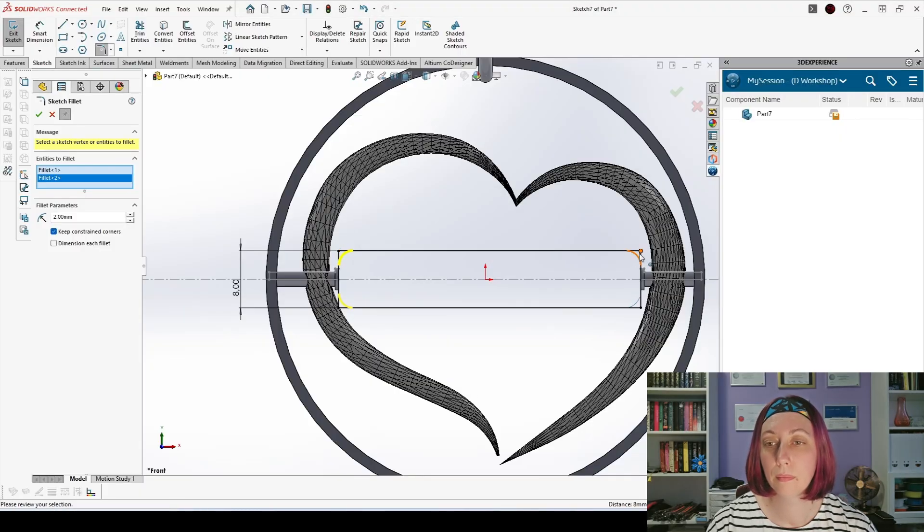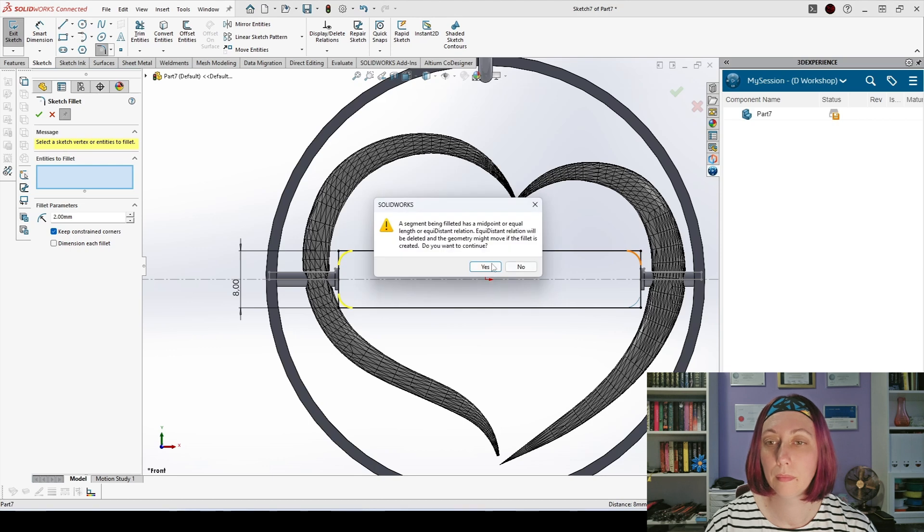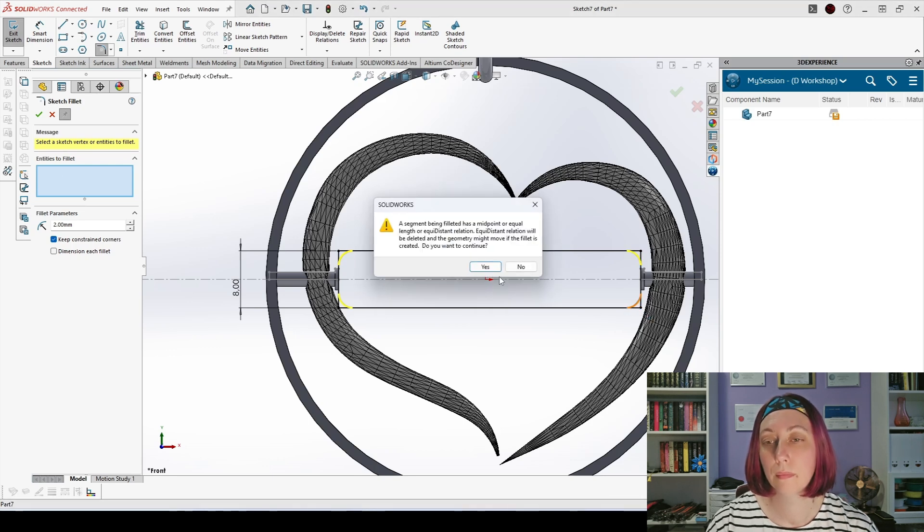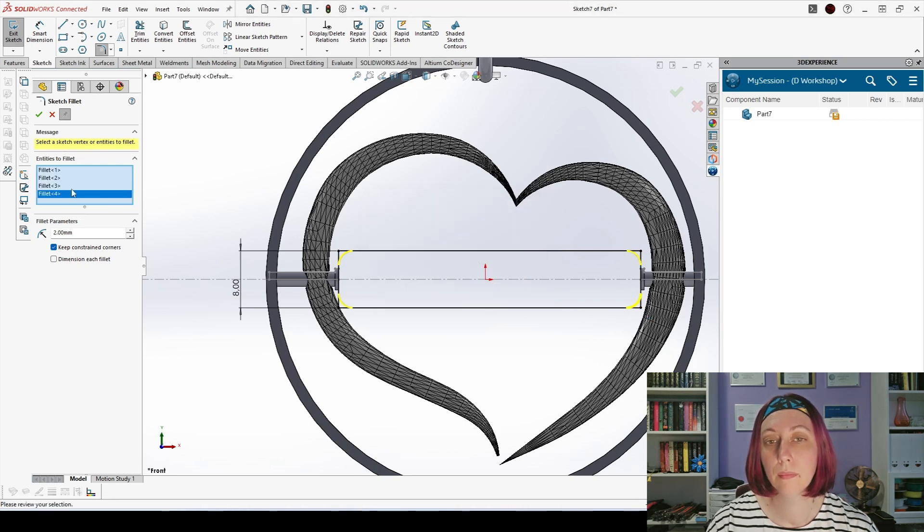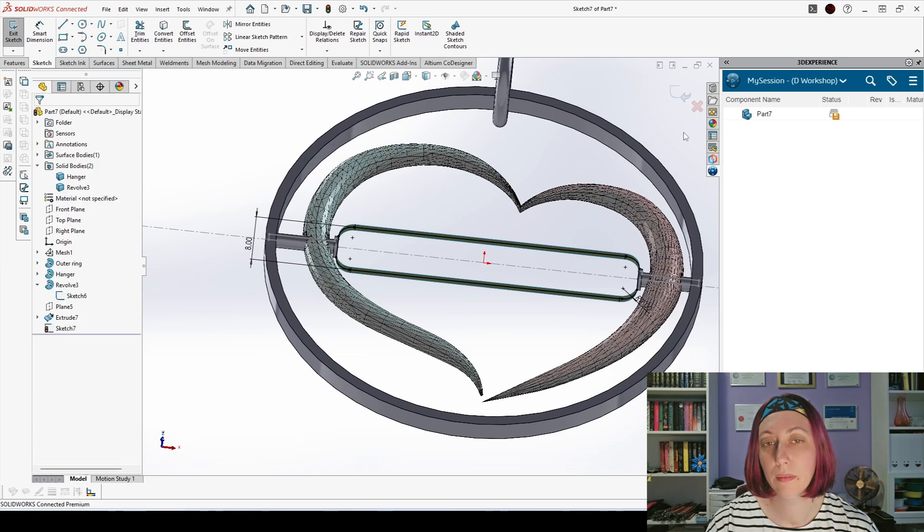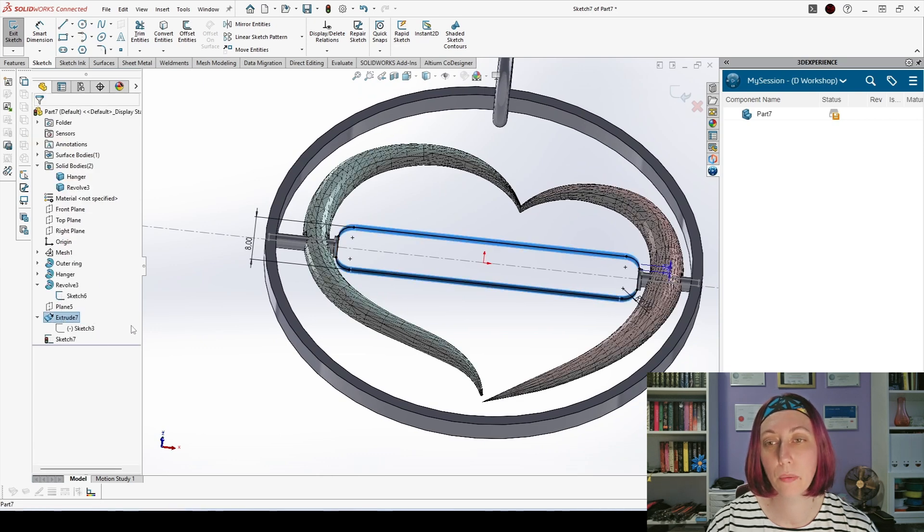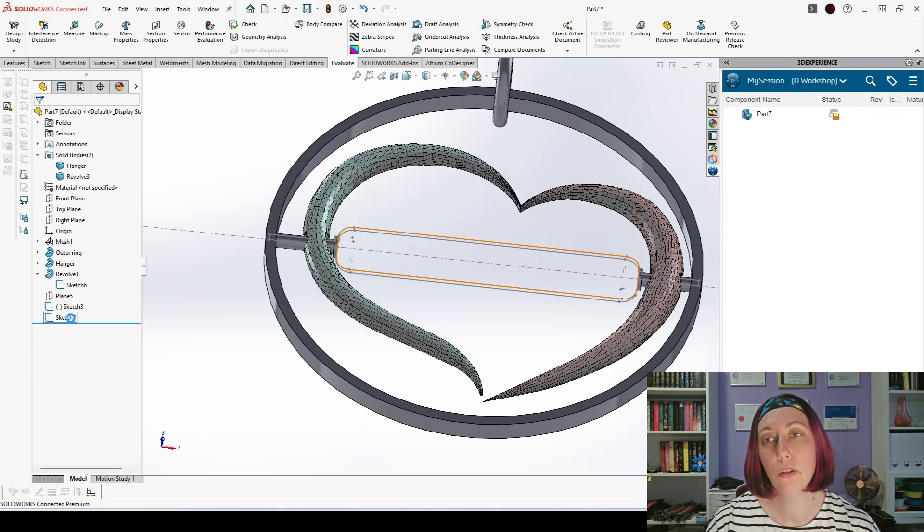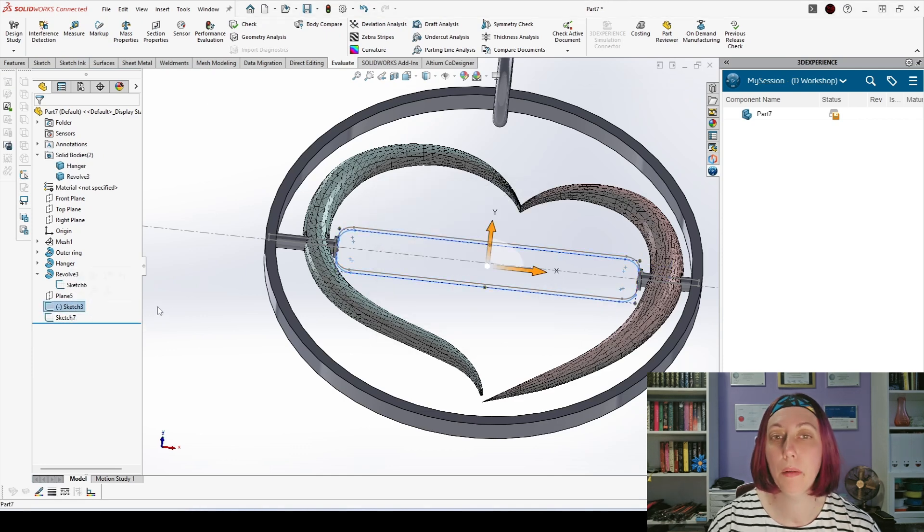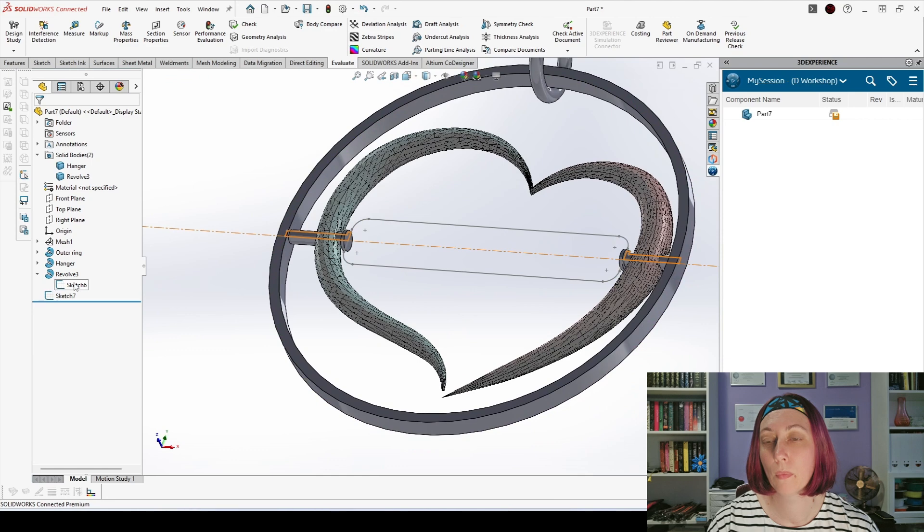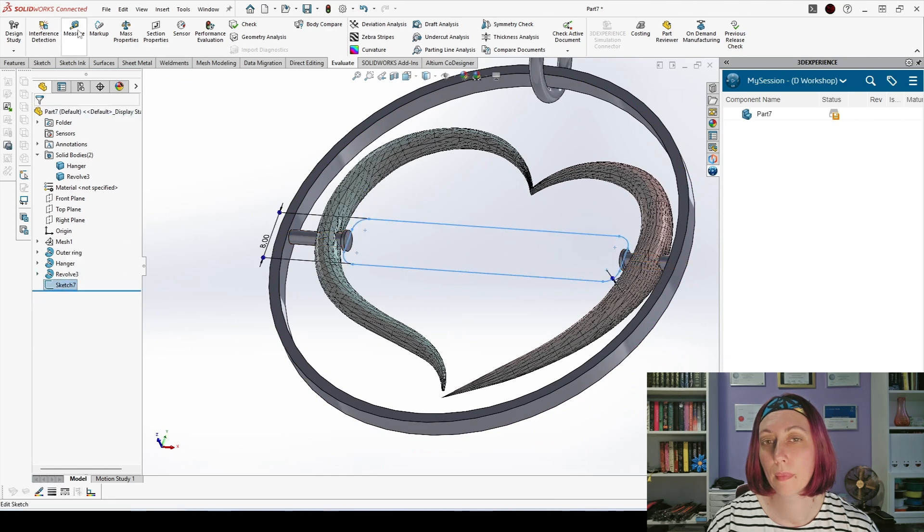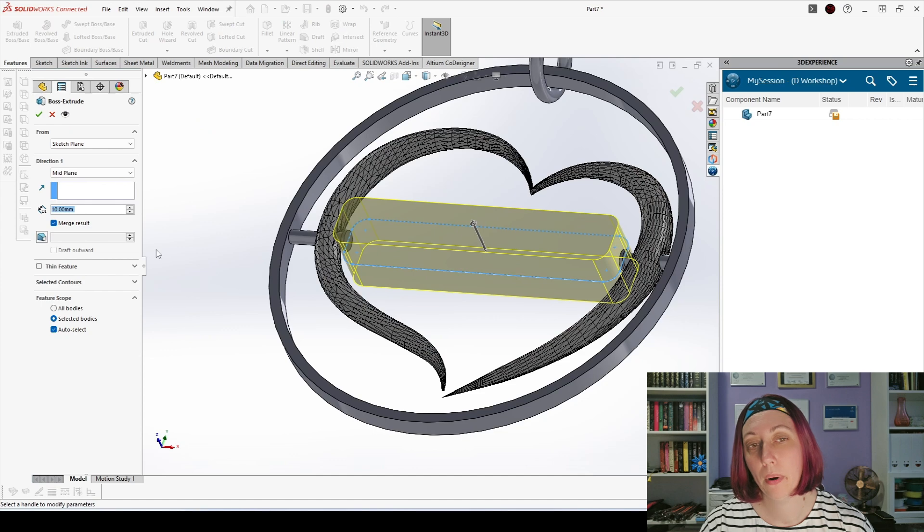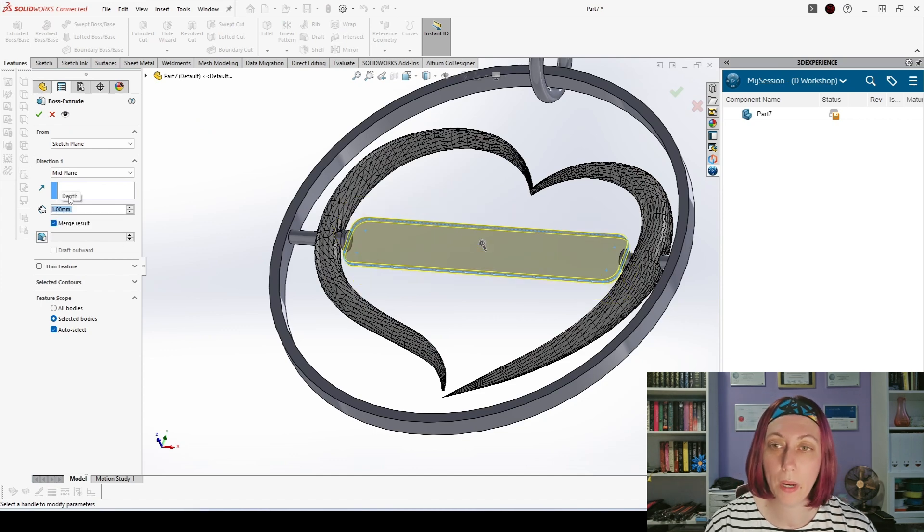If you want to be always up to date with my videos subscribe for the channel. Now we can delete the sketches and the planes that we don't need and I will make extrude boss with one millimeter which was the size.